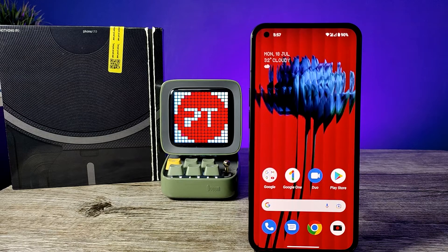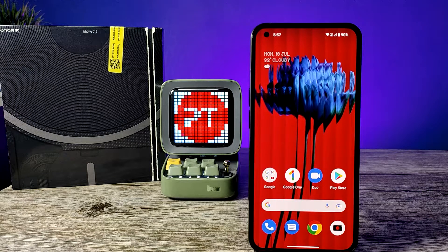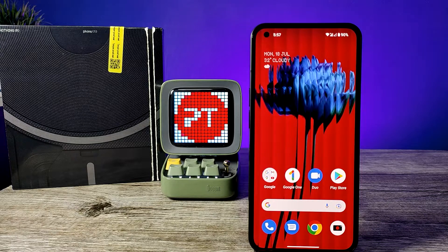Hey guys, welcome back to Phone Tricks. In this video you will learn how to change wallpaper and style in Nothing Phone. Before we start the video, please subscribe to our channel for more interesting phone videos.